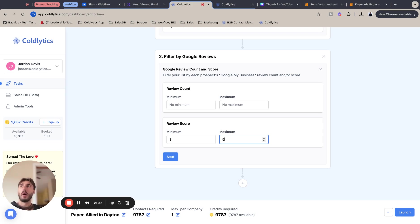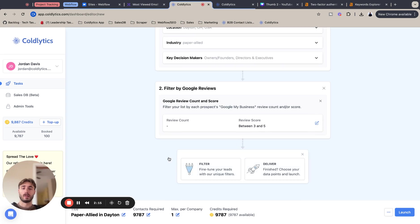So your benefit in all of this is that these companies will just be easier to work with and they'll have a better expectation of your services that you're providing. With that being said, I'm going to hit next to lock that in.